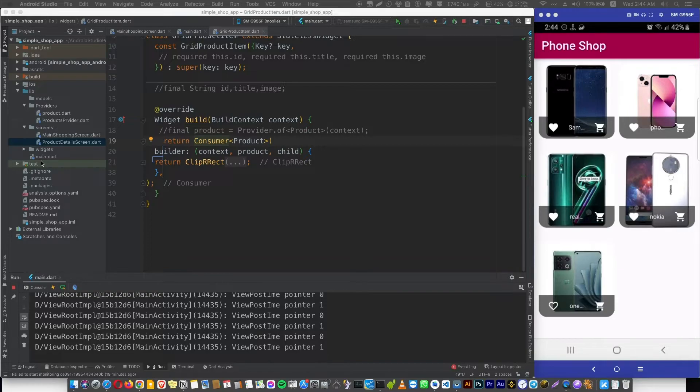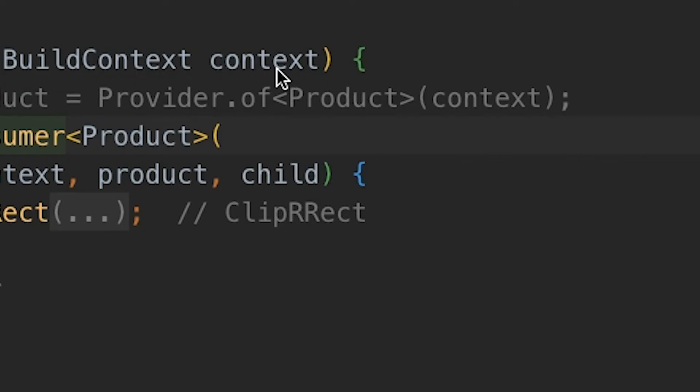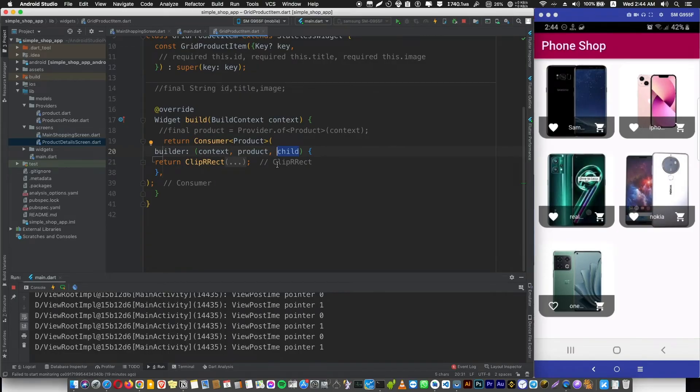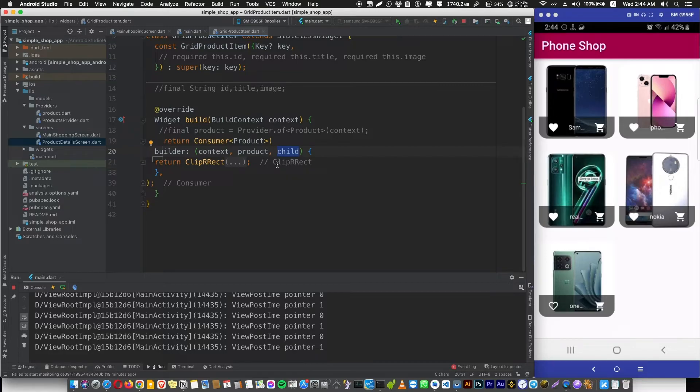But what about the third part in the build function, the child? Here you can pass a widget to use in our Consumer, and this child can be rebuilt when provided data is changed. It's kind of an advanced level, so don't worry about this part for now.